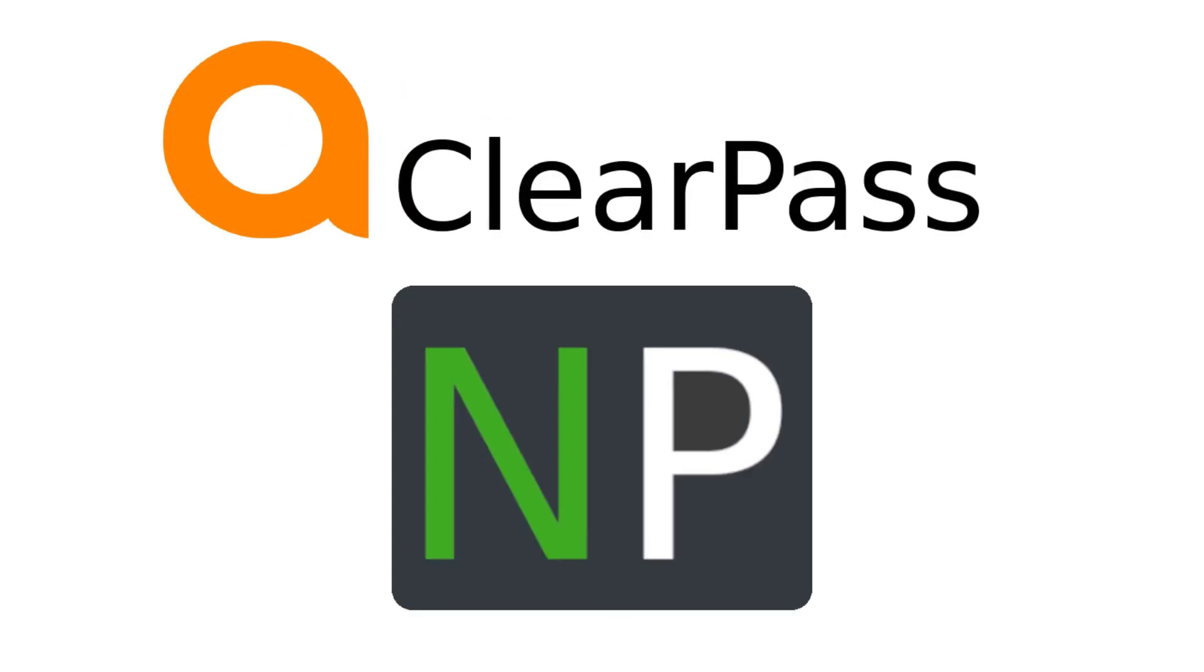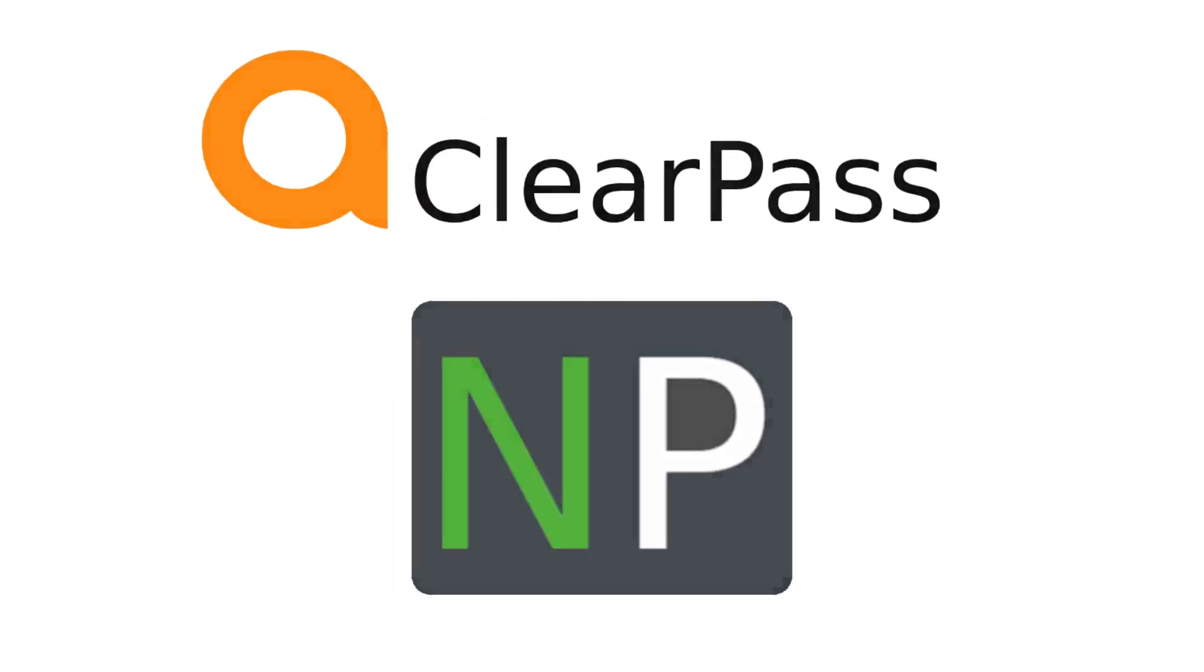Hey guys, so in this video we're going to go over how we could create a ClearPass server on AWS.